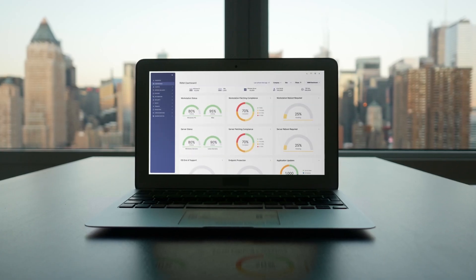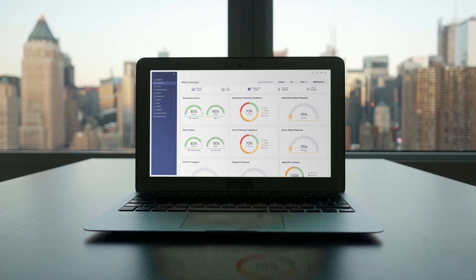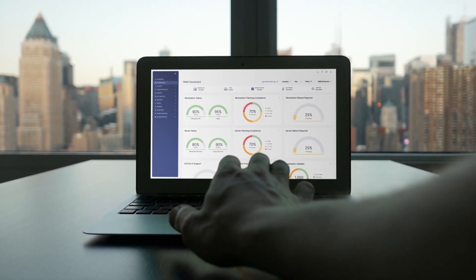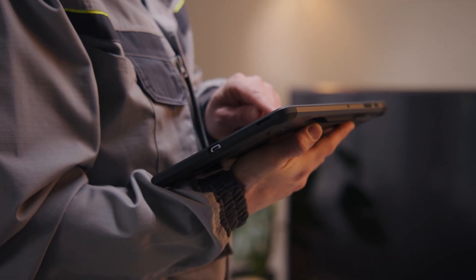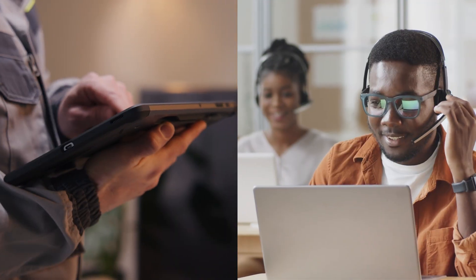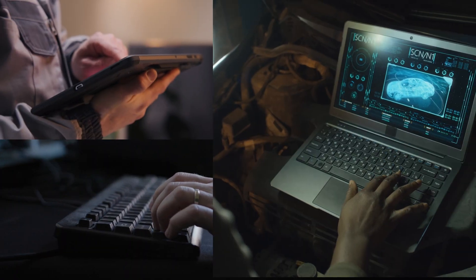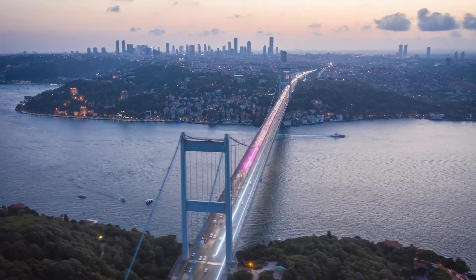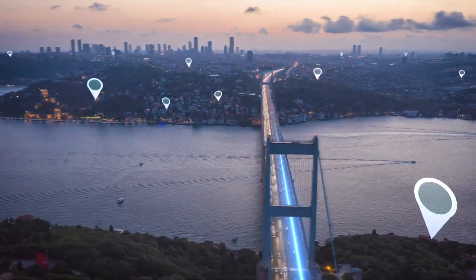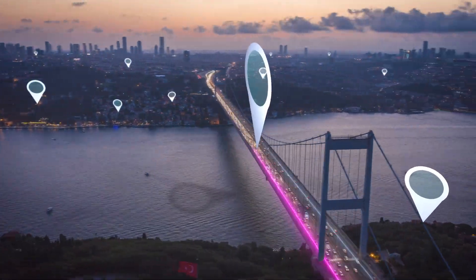ConnectWise is here to consolidate endpoints, alerts, and tickets all in one place across a mountain of devices, allowing you to be where you need to be no matter where that is.